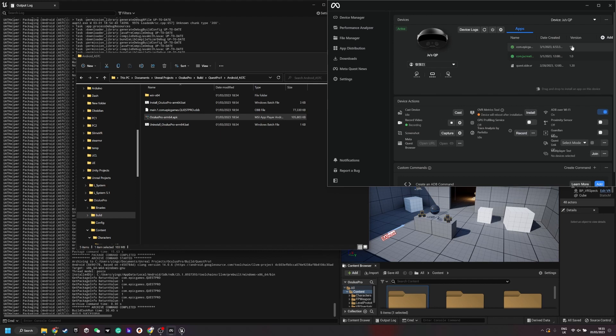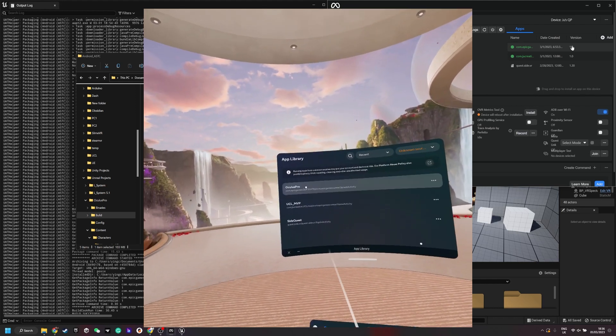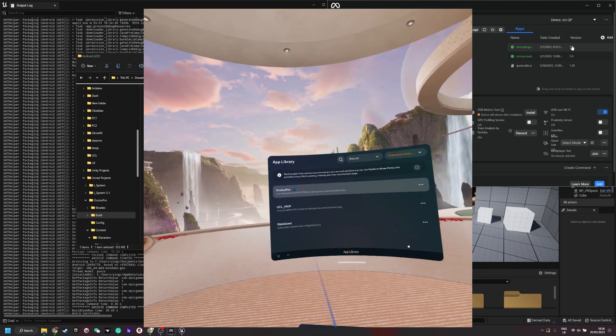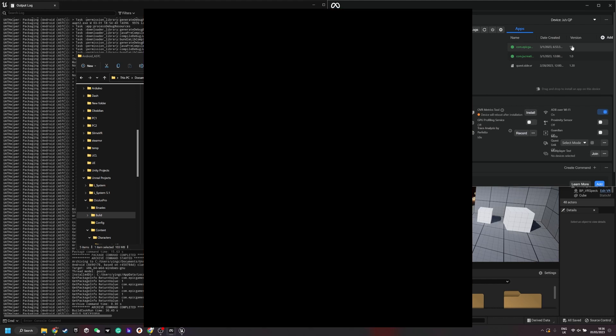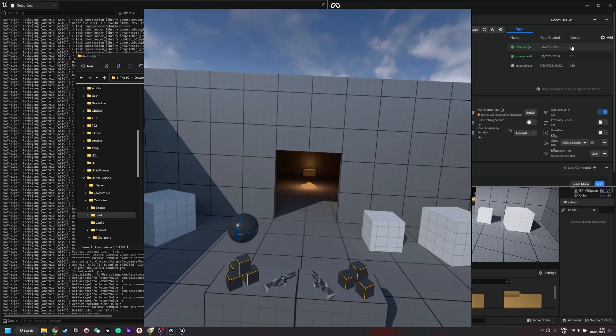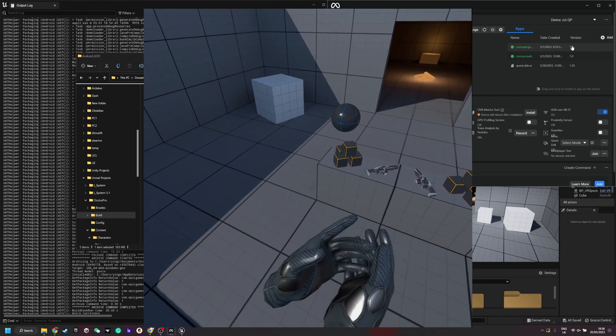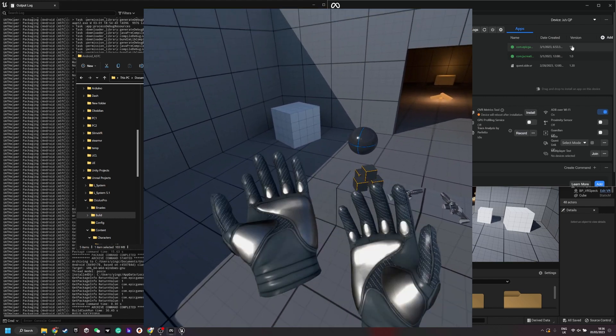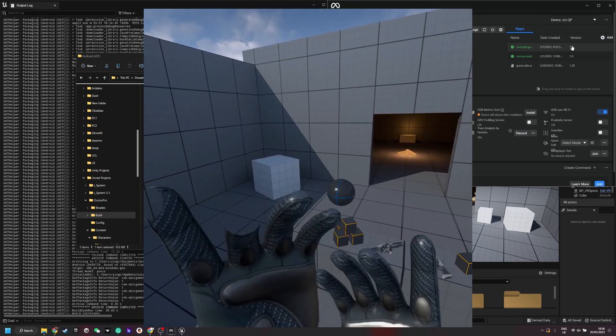Once it's installed you'll be able to open this in the Quest. Now I'm going to go into the Quest. Now that application is showing in unknown sources. Now you'll be able to open this. That's how you build it the first time.